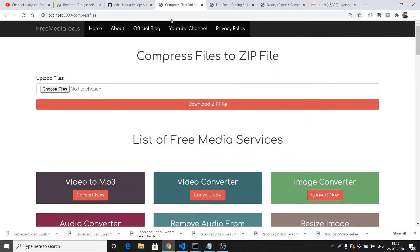Hello friends, today in this tutorial I will be building a real-time project in which I will be compressing files, which will include videos and images, to a single zip file. I will be doing this process inside Node.js and Express. This is a short demo of what we will be building in this video.